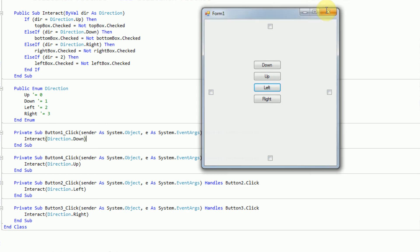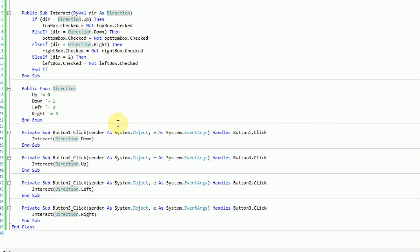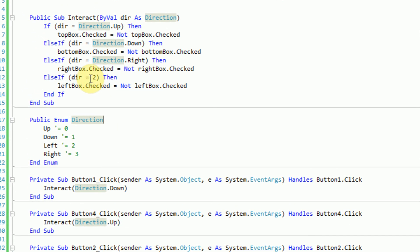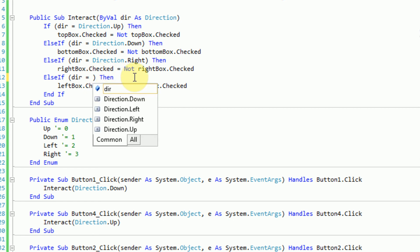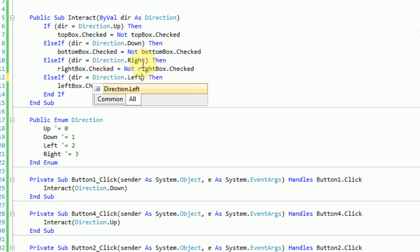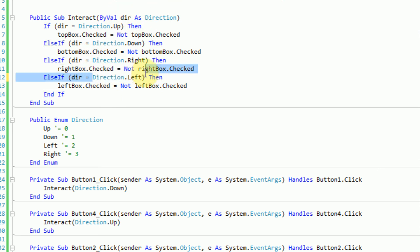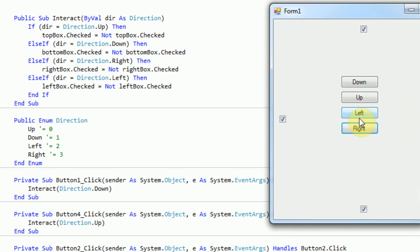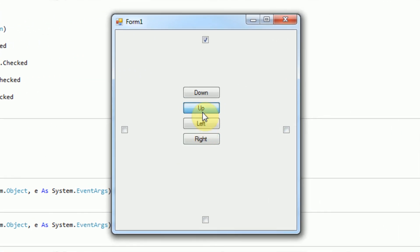But if you were to open up this program a year in the future with no idea what was going on, you would not understand what the number 2 was doing. However, if you keep Direction.Left, you would understand that we're checking the direction to see if it equals Left, and if it does, we're editing the left checkbox. This is actually kind of fun to play around with — you could even sync it to the arrow keys on your keyboard.